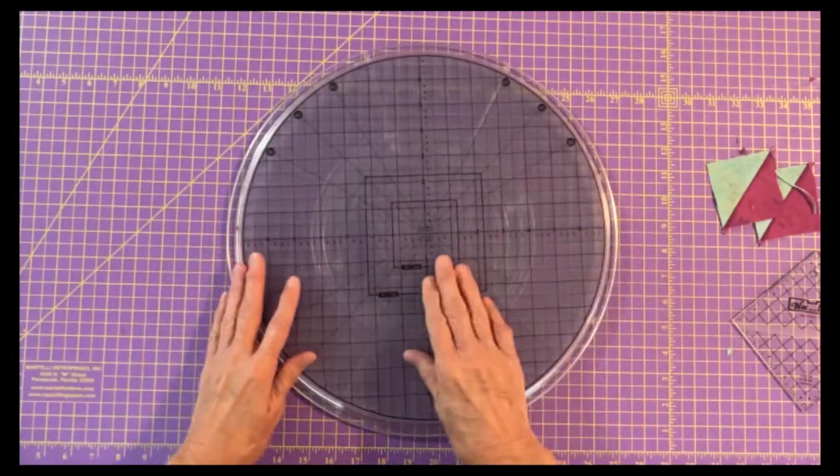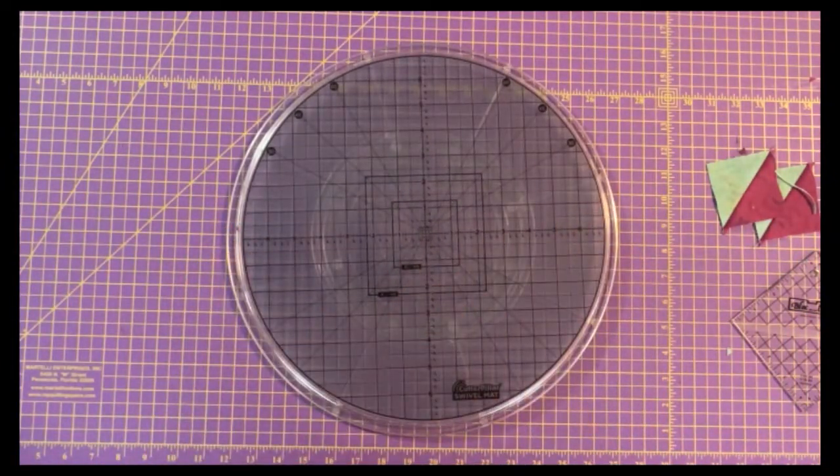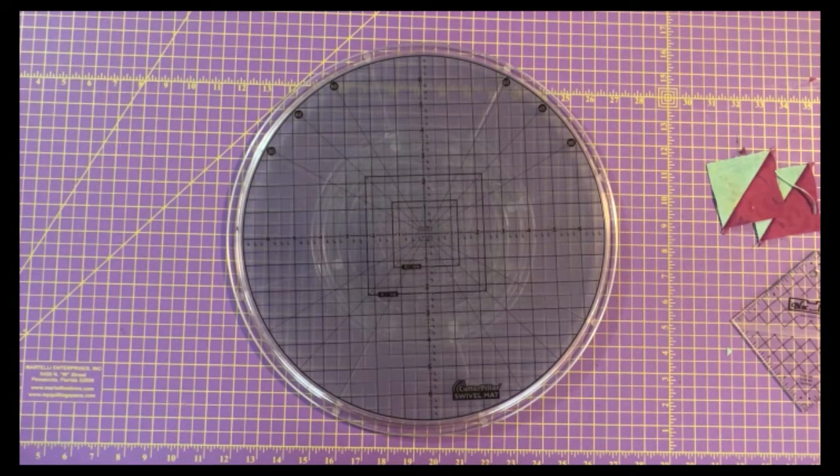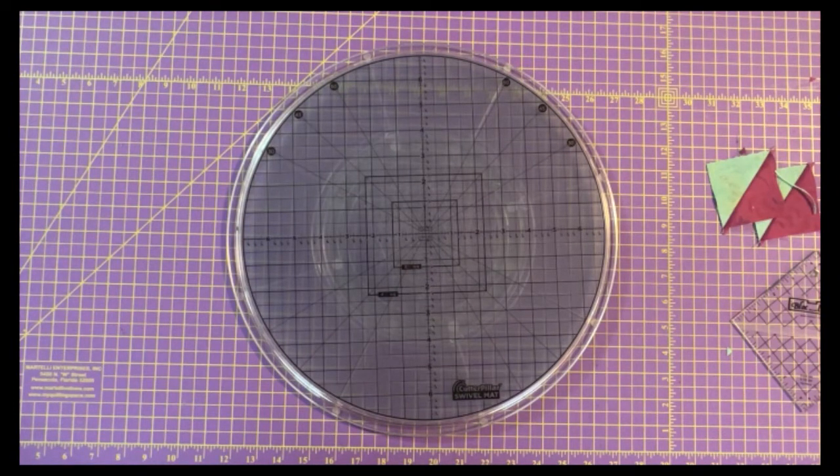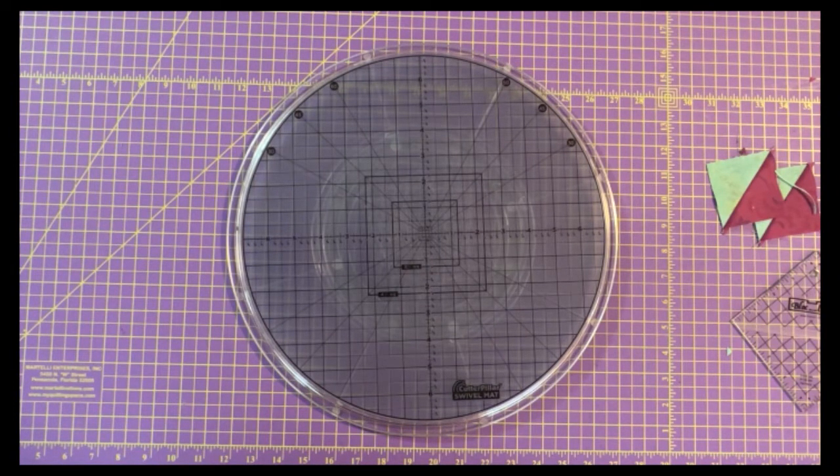By the way, the cutting mat can be replaced so if you do a lot of trimming and feel like you need to change it at some point, it can be easily replaced.